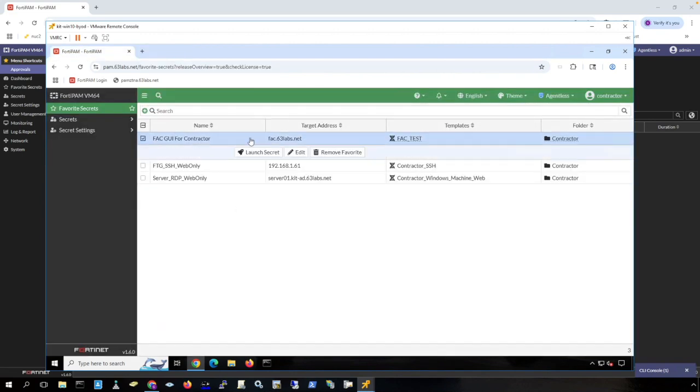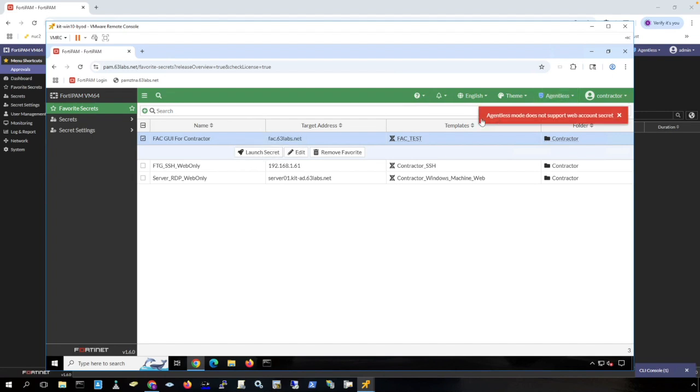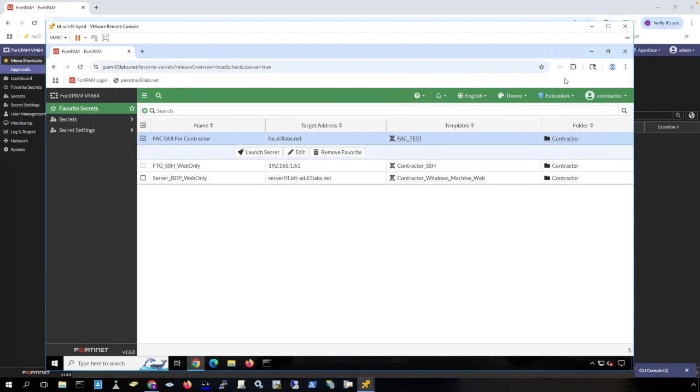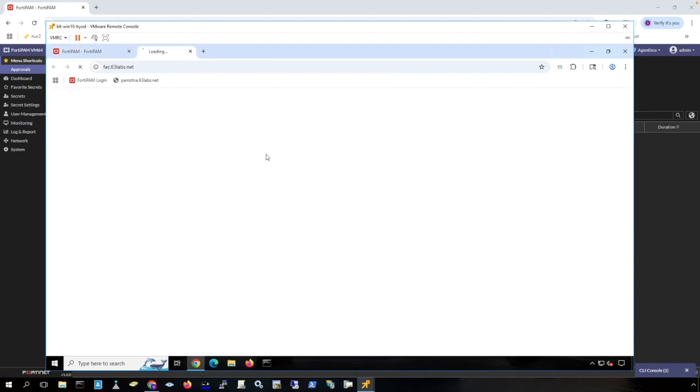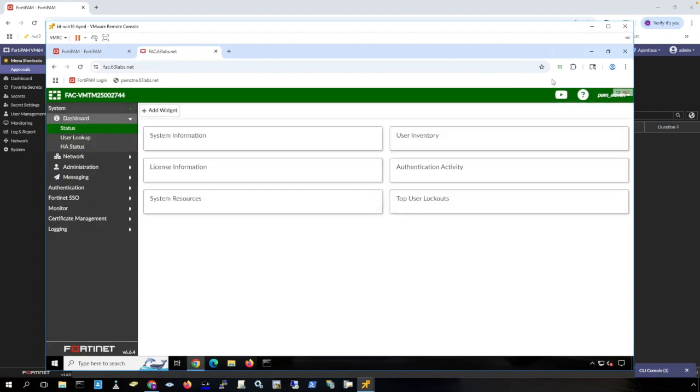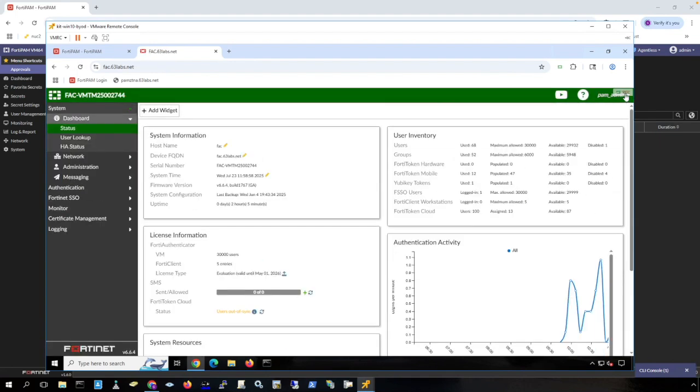Here is a HTTPS GUI proxy pass-through secret. And notice I have agentless chosen here. If I launch this secret, it's going to fail because agentless mode does not support web account secrets or proxy or GUI secrets. It's GUI pass-through or proxying to a HTTPS GUI. So what we need for this secret is we need to turn on the extension. And you can go to your browser store to install the extension. Mine is already installed on this browser. And then I can launch the secret. And notice it fills in my credentials here. And I can log in. And notice I get the little REC in the top right that lets me know that I'm being recorded. So agentless works for virtually any browser launcher except for GUI pass-through. You need to have the browser plug-in for that to allow FortiPAM to proxy that connection. But still, everything is being recorded.